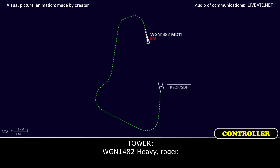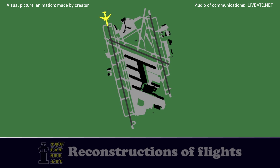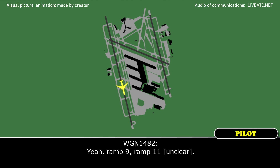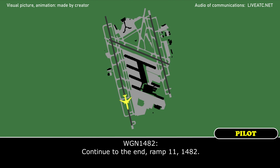Western global 1482 heavy, roger. Western global 1482 heavy, do you know where you're parking? Ramp 11. Continue down the runway, turn left at the end into ramp 11. Western global 1482, continue to the end, ramp 11.